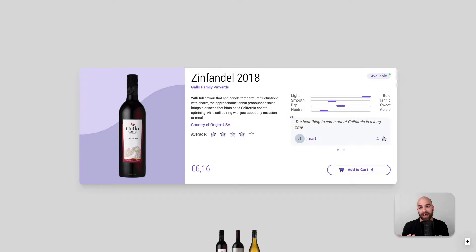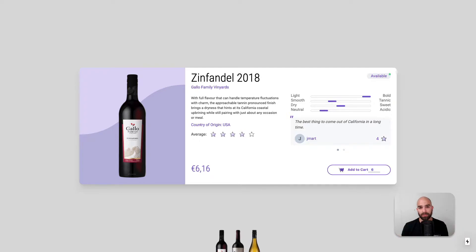Today we are going to be looking at common UX patterns in the web for e-commerce in particular. We're going to be covering a wine shop today. Our product card is going to be a bottle with the price, description, and some reviews — nothing groundbreaking in terms of e-commerce, but something we see commonly.